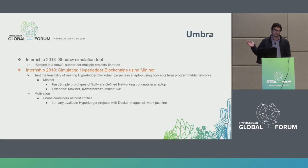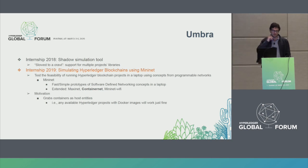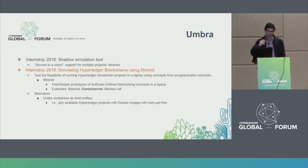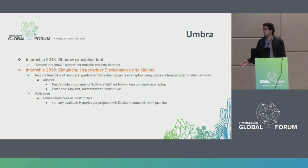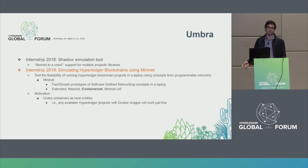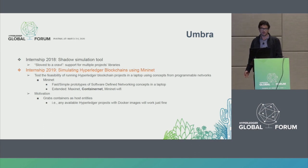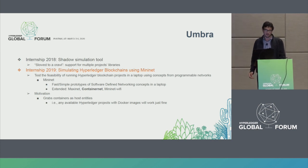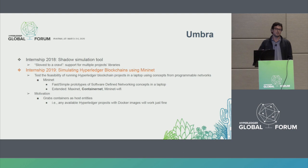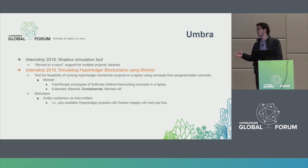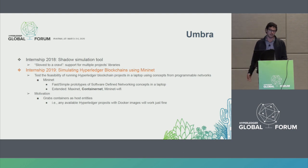It all started in 2018 when there was an internship project idealized to run the Shadow simulation tool, which is mostly used for running Bitcoin and the Tor network. They saw some issues because most of the libraries needed for blockchain projects were not supported by Shadow.